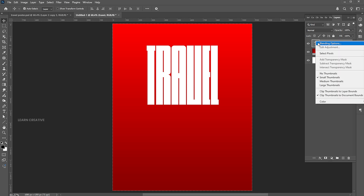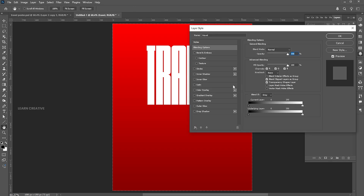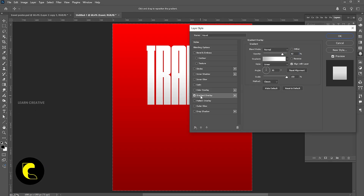Right-click on the text layer and open Blending Options. Select Gradient Overlay and follow my gradient settings.